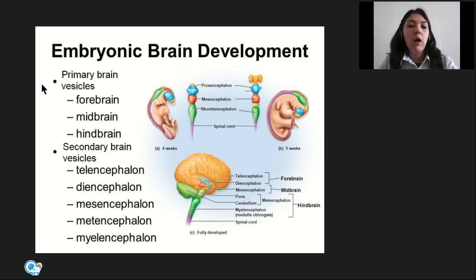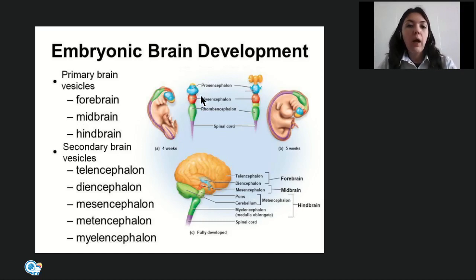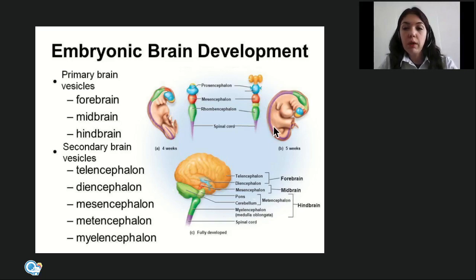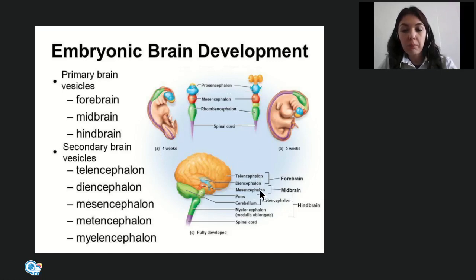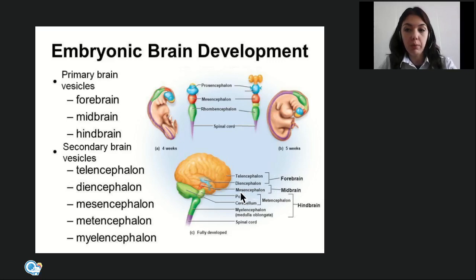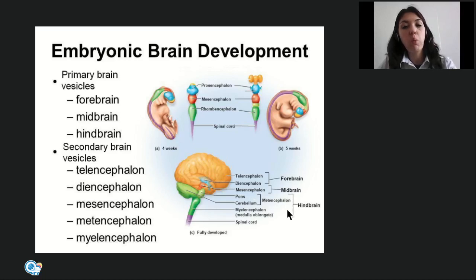On the fourth week, this enlargement consists of three primary brain vesicles: the forebrain or prosencephalon, the midbrain or mesencephalon, and the hindbrain or rhombencephalon. On the fifth week, the three primary vesicles are further divided into five secondary vesicles. Prosencephalon divides into telencephalon and diencephalon; mesencephalon is not divided; and rhombencephalon divides into metencephalon, giving origin to pons and cerebellum, and myelencephalon, giving origin to the medulla oblongata.